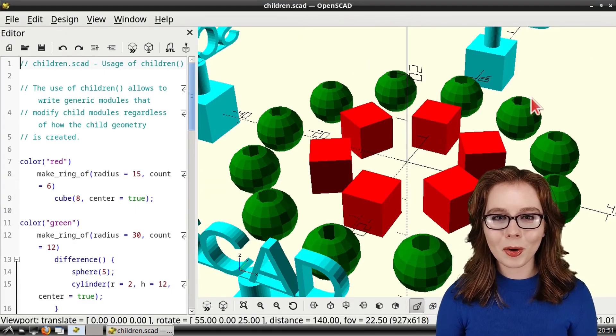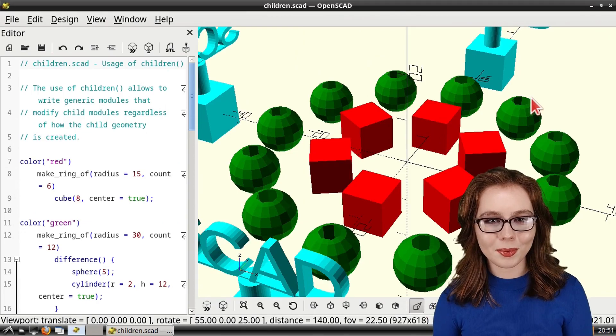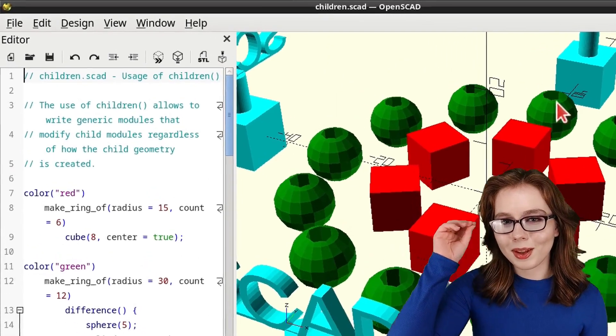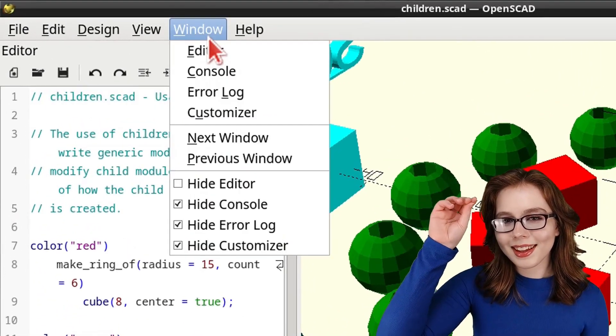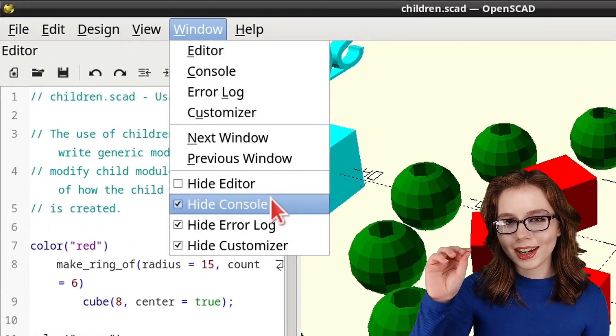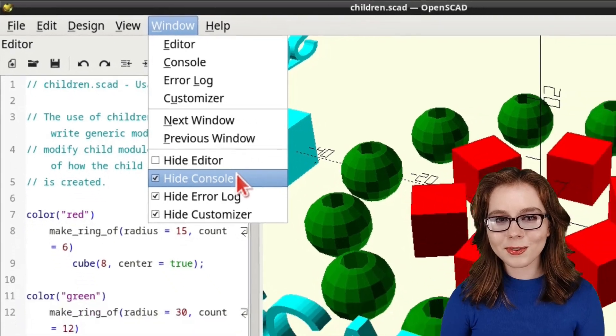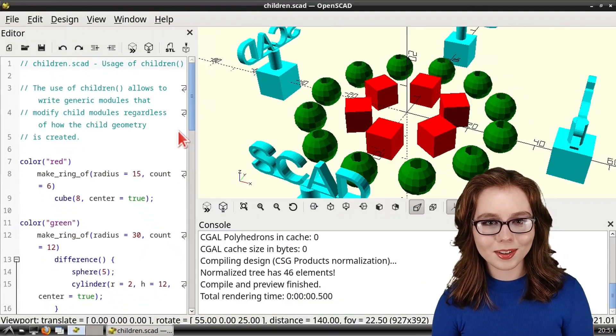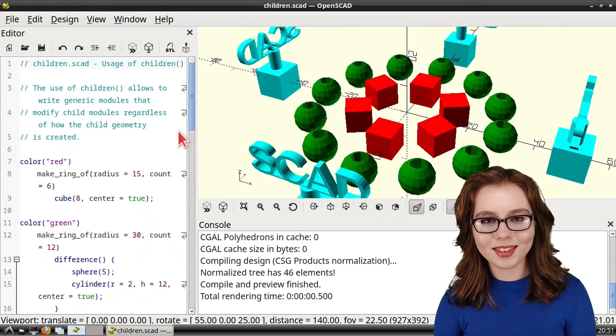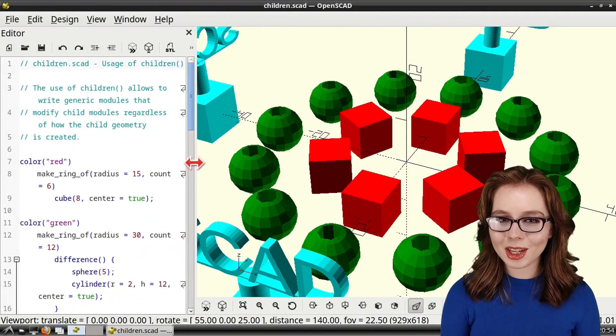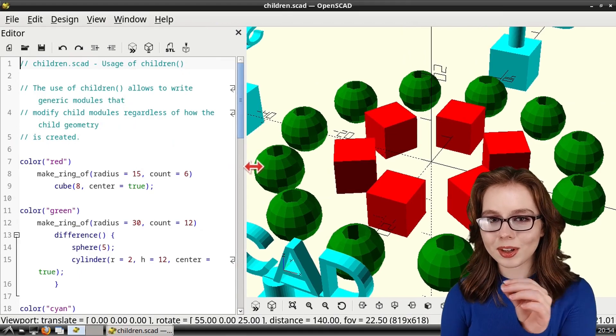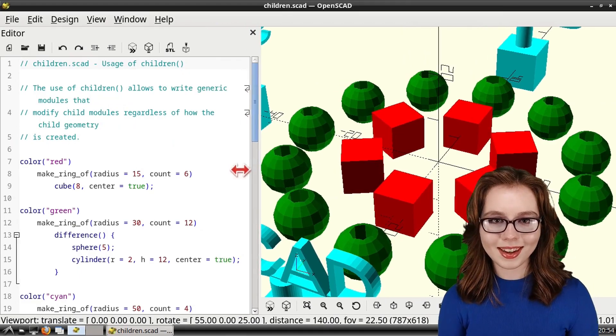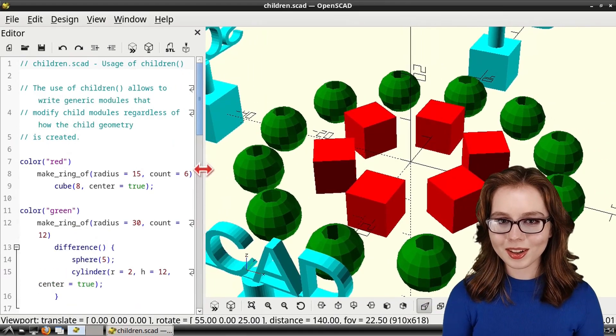Note that we can open the windows that we closed from the Window menu, and then uncheck any of the boxes for hiding the windows that we closed. Additionally, we can drag the edges of the windows to resize them to our liking.